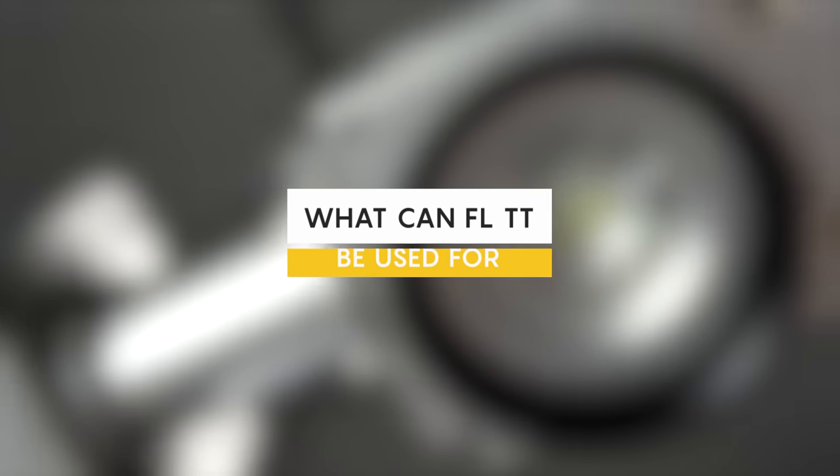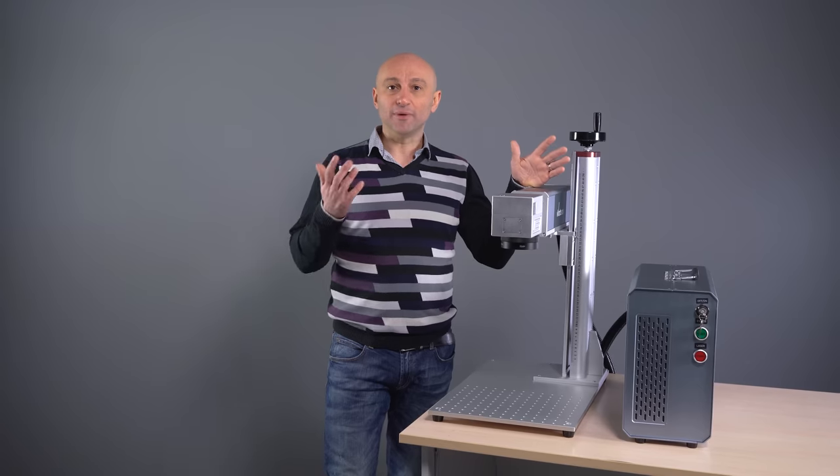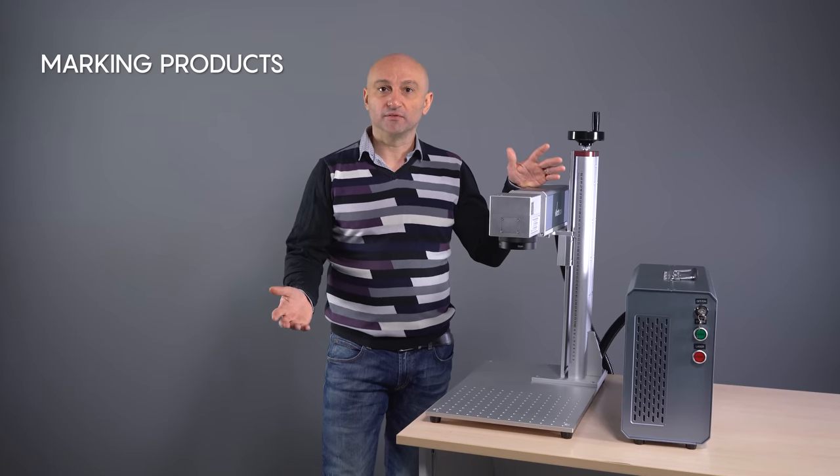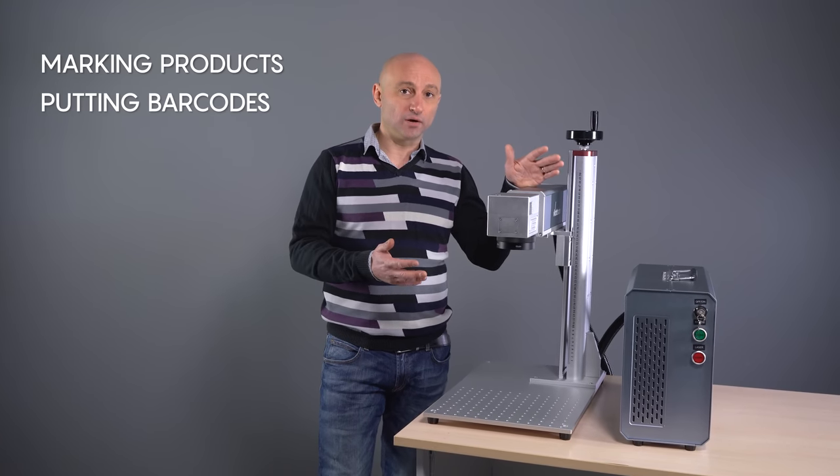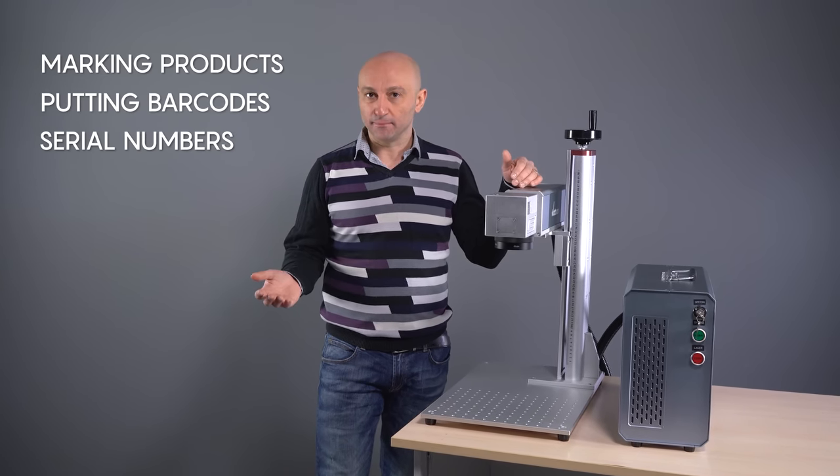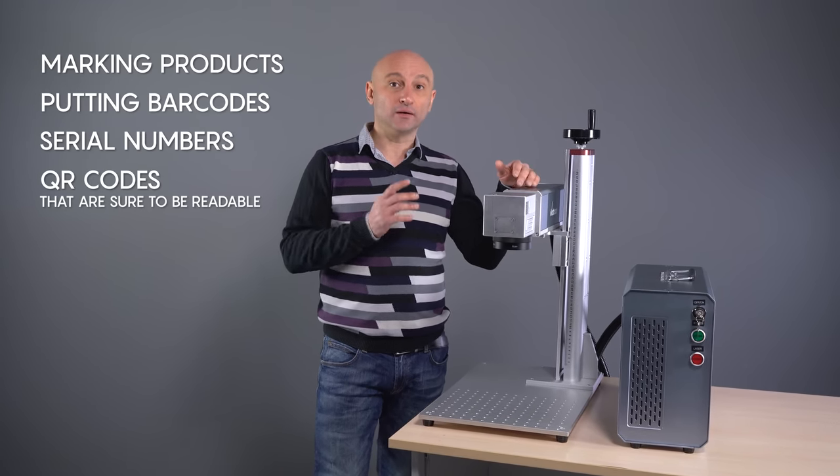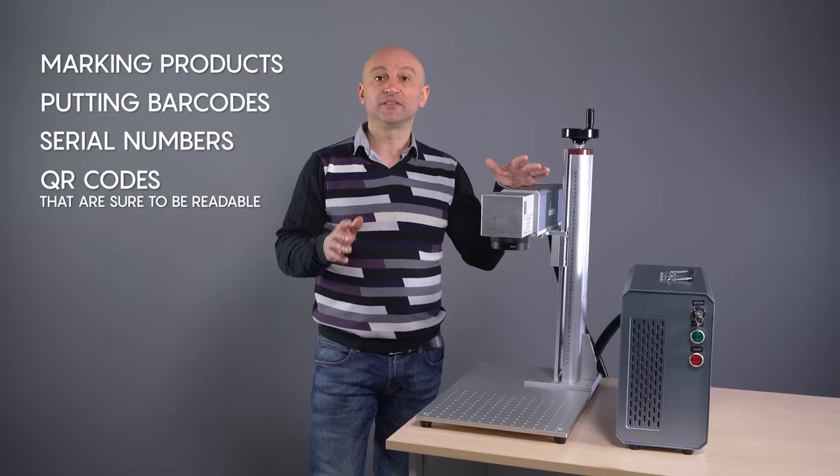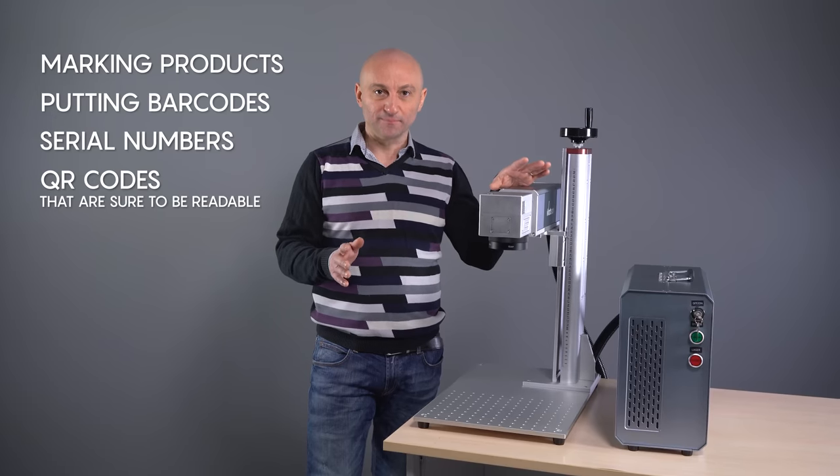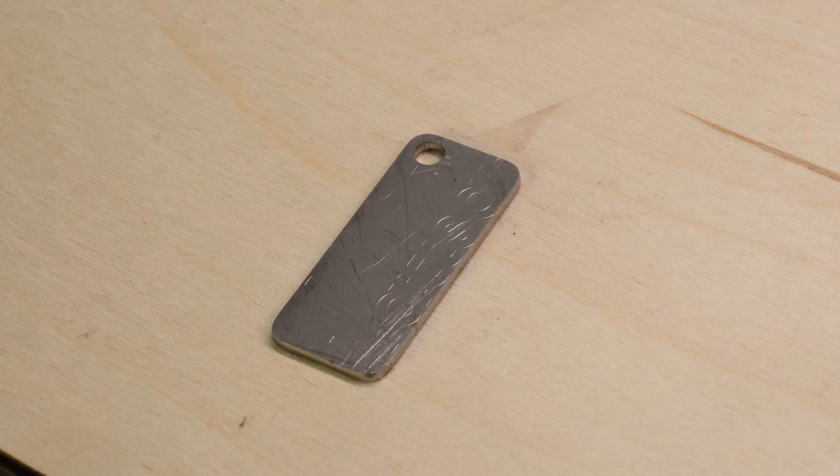What can this amazing machine be used for? For marking products, for putting barcodes, serial numbers, QR codes, perfectly readable. The details are amazing.